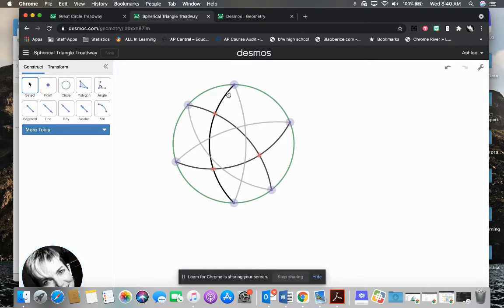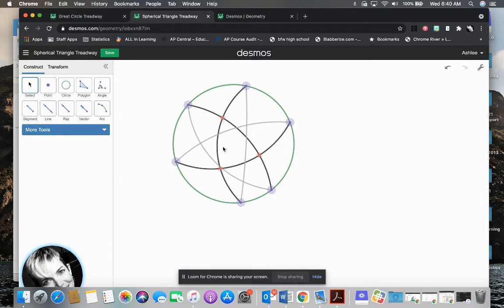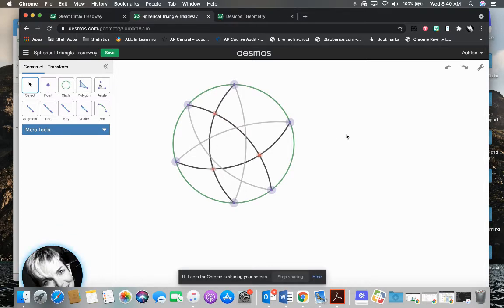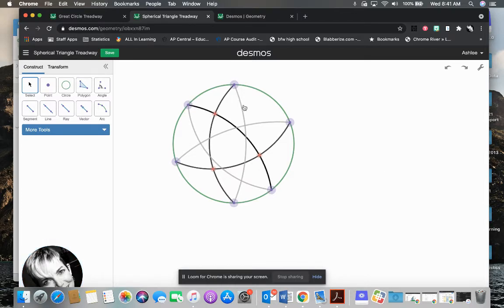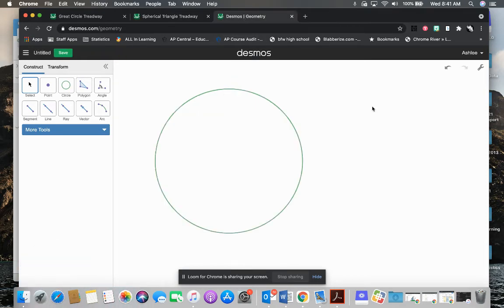I actually want to draw the parts of these arcs right here first. And oops, I just moved that one so I can Control Z to undo. That's always helpful. Remember that. So now I want to draw the ones on the front first to get my triangle and then I'll finish the back.